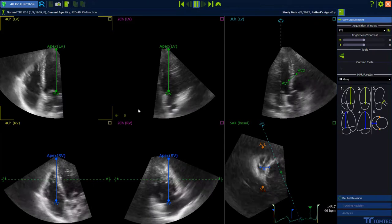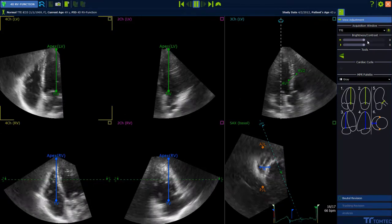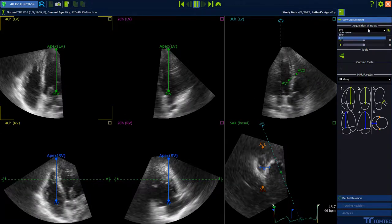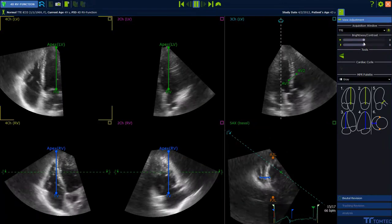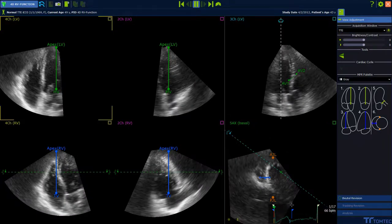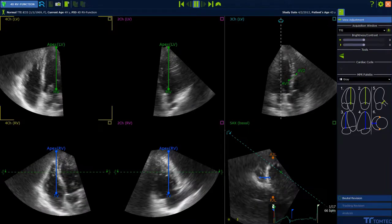First of all, select the correct acquisition mode in the acquisition window. For a multi-cycle acquisition, you can jump and select the beat.